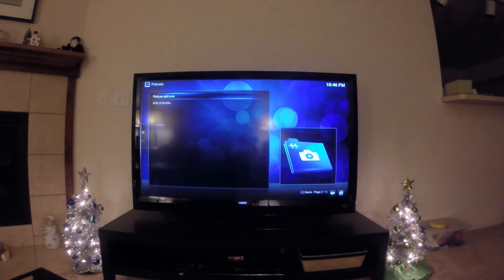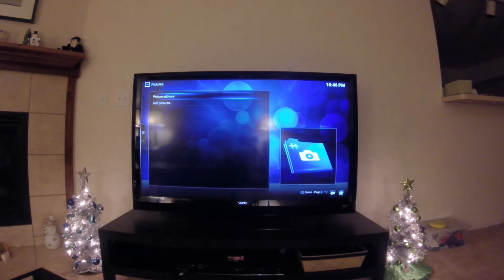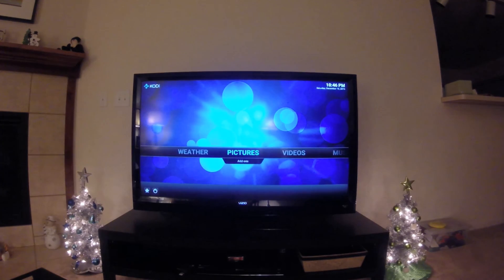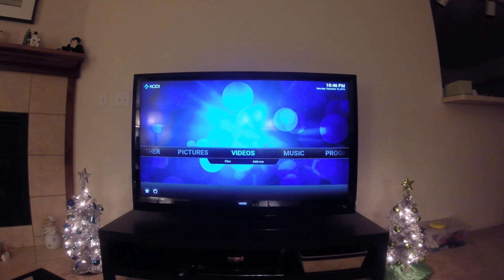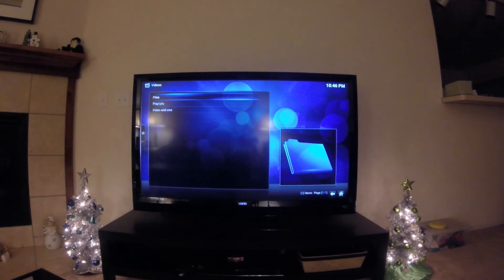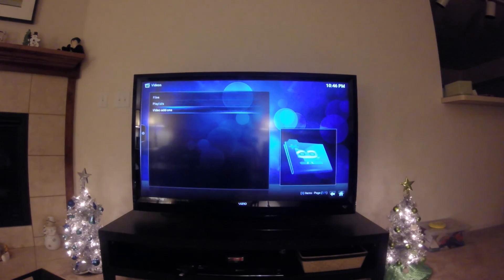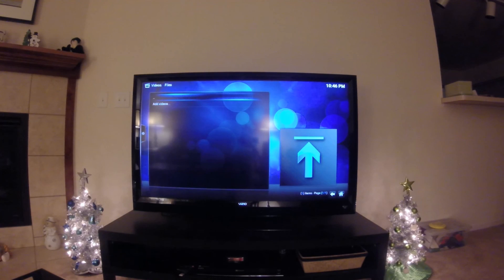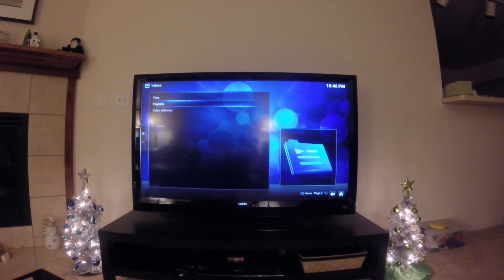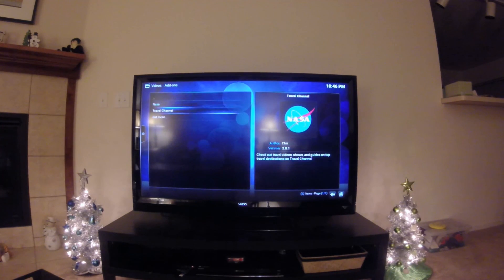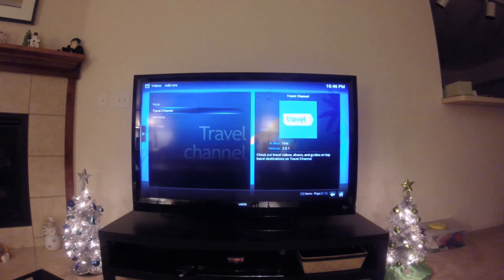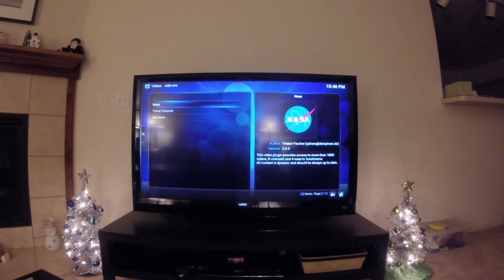I think this might just be the device I'm using, because I tried it on my Raspberry Pi 1 and it worked fine. For videos, you can get video add-ons. I have the NASA add-on — I haven't used all of them, but we'll do NASA because I like NASA and they're cool.